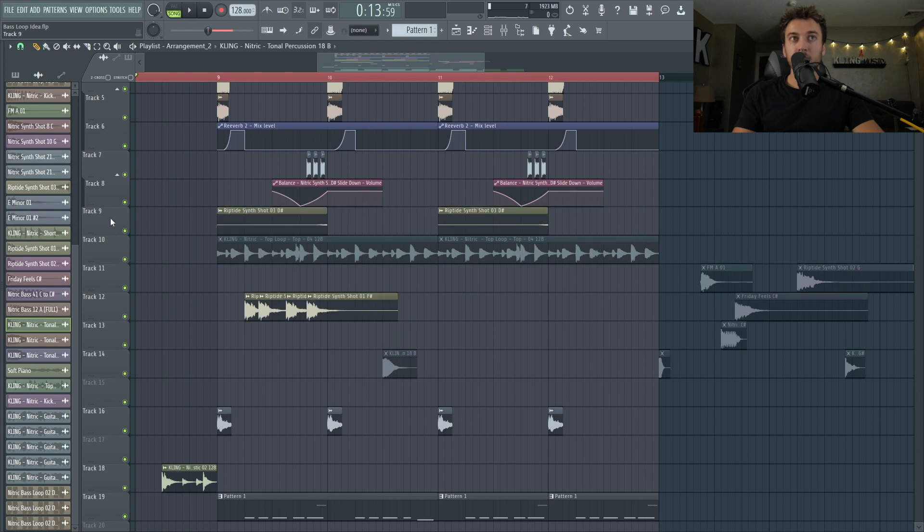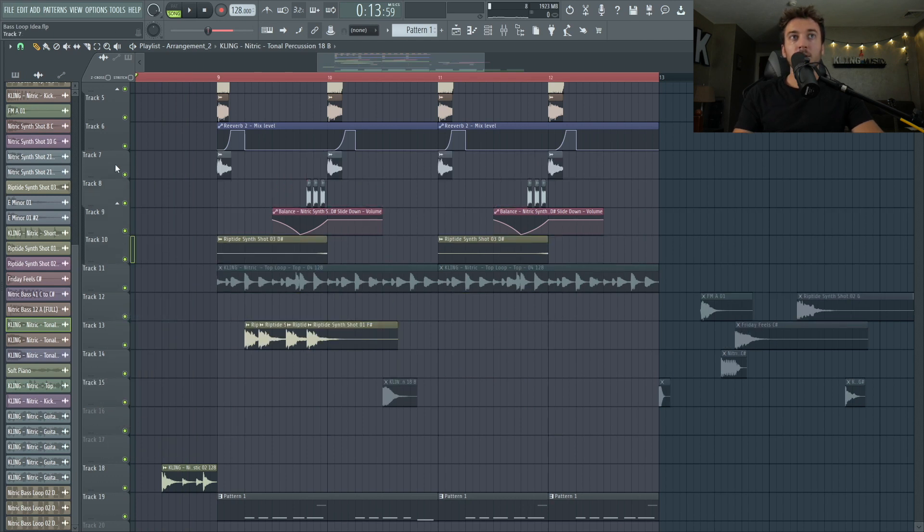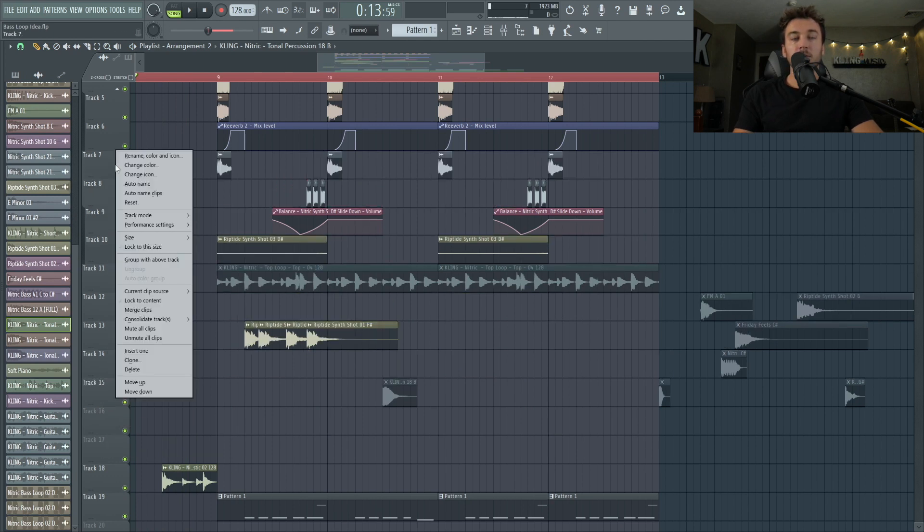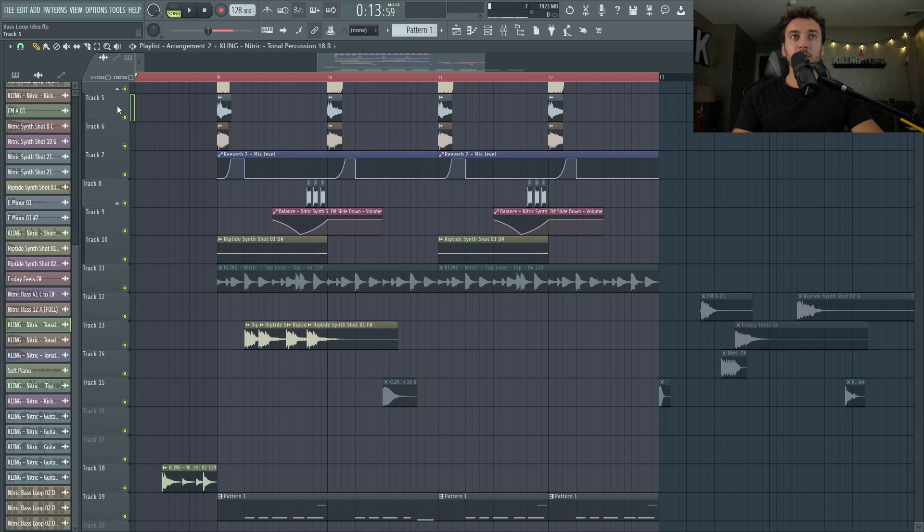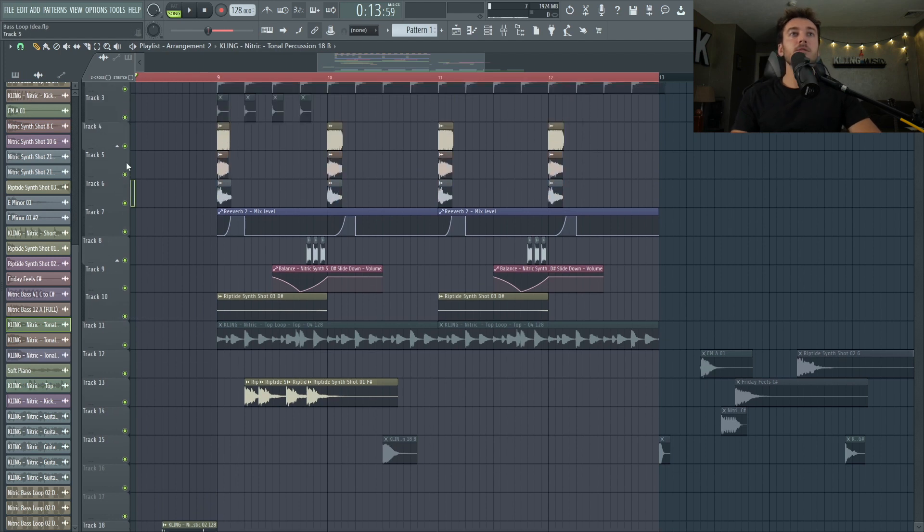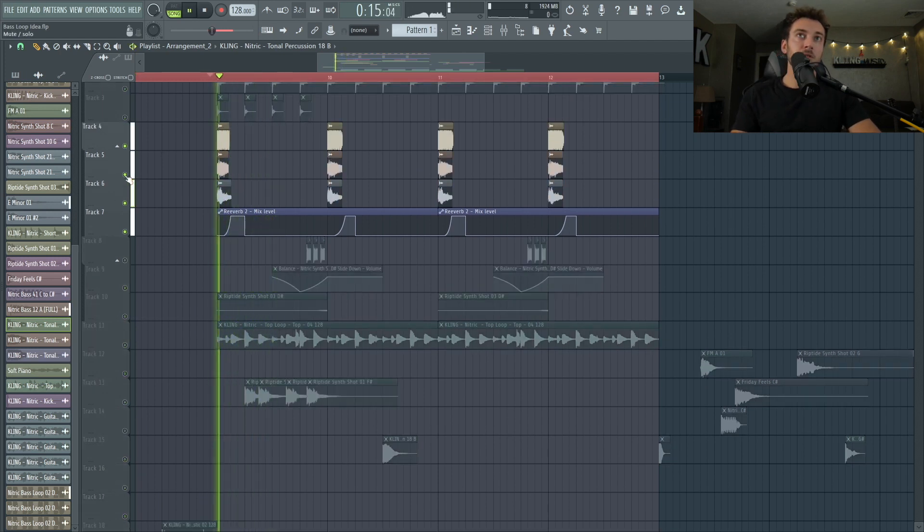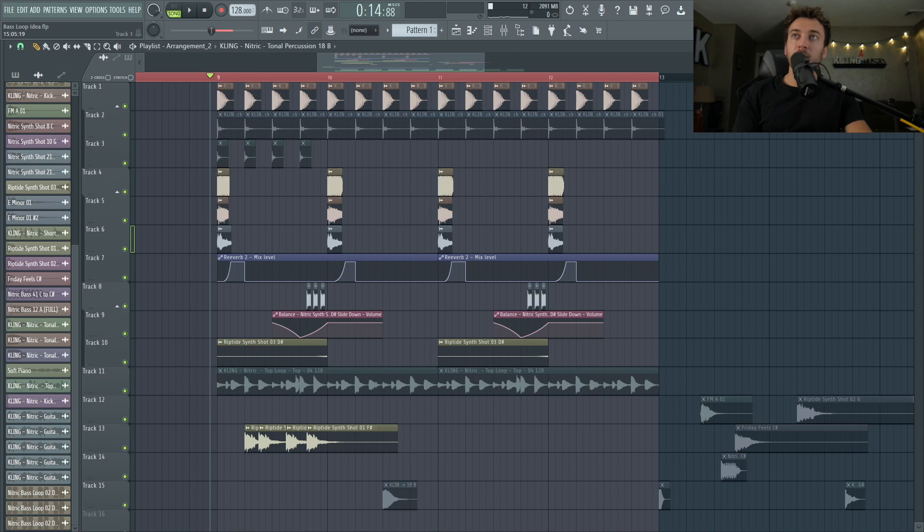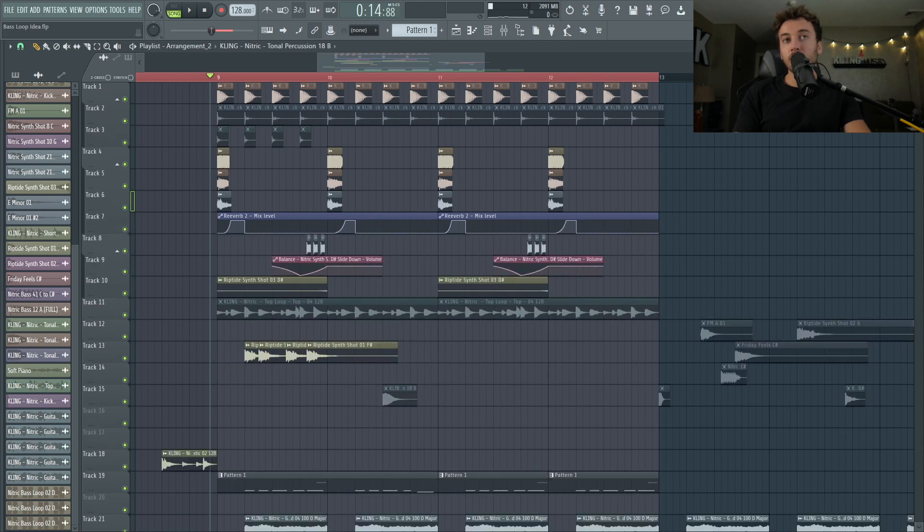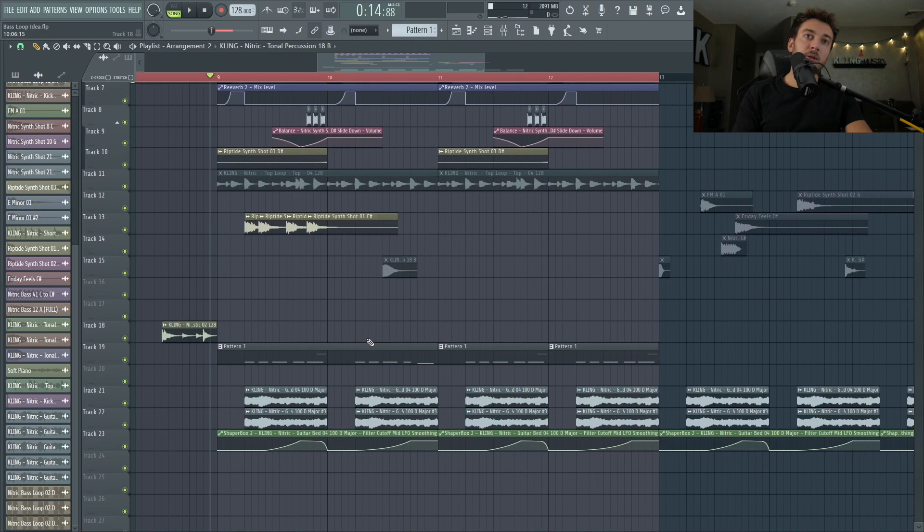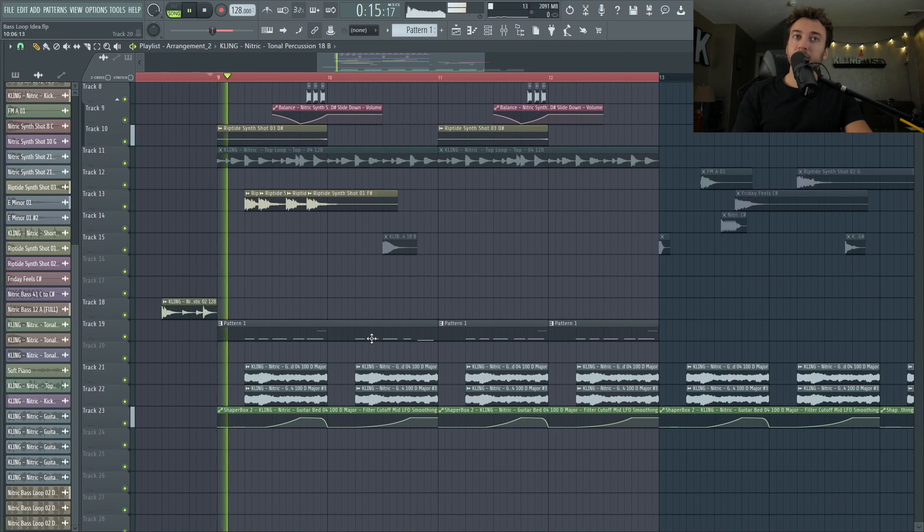Okay, we've got like a reverse synth shot as well. We've got this stab, which is like a chord stab. Here's our main stab. I'll eventually interchange some stuff out like the drums and just other things.